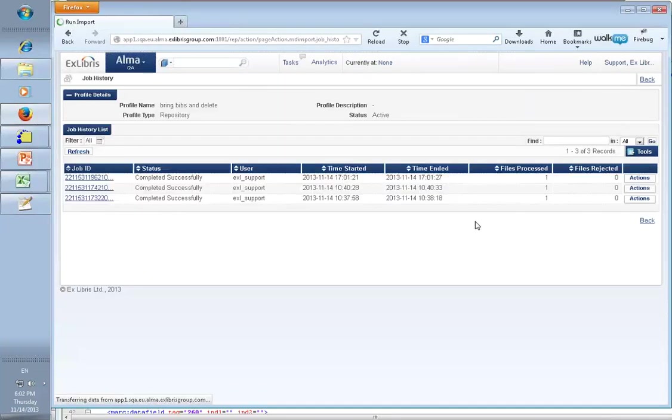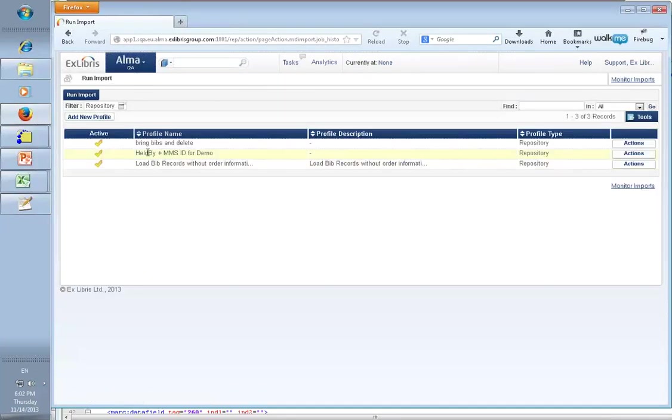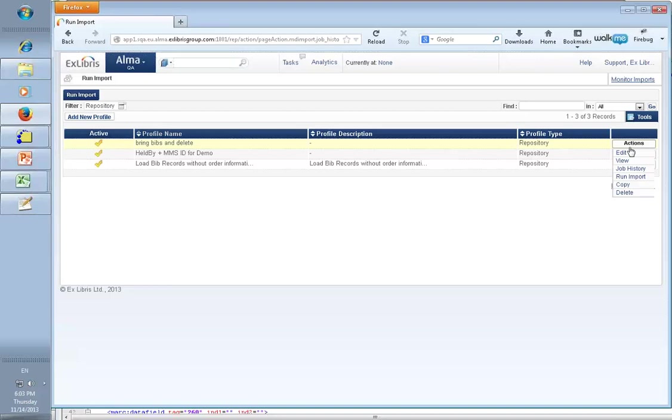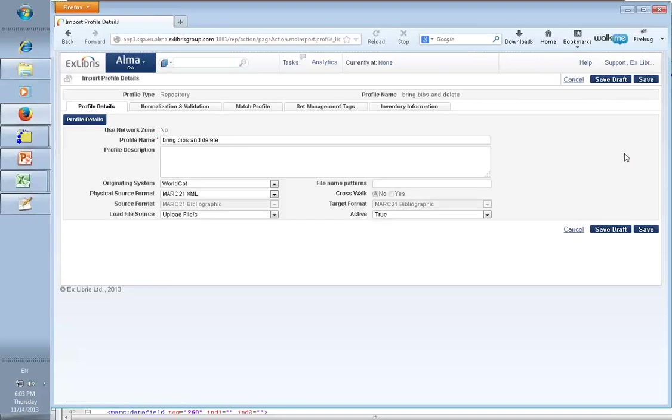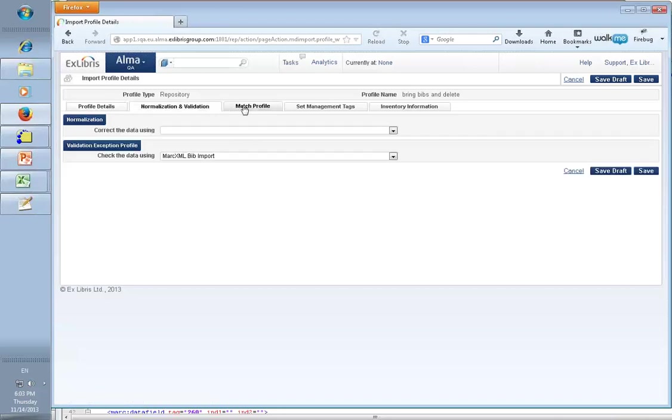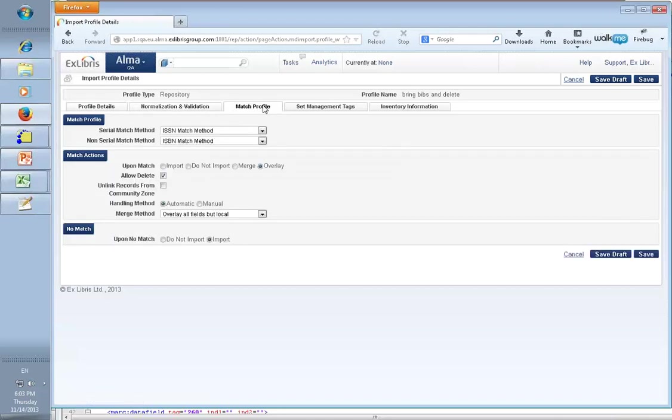Let's go back and make sure that our import profile allows us to delete. Edit. Okay, here we go. This little checkbox over here basically means that Alma will allow deletion.